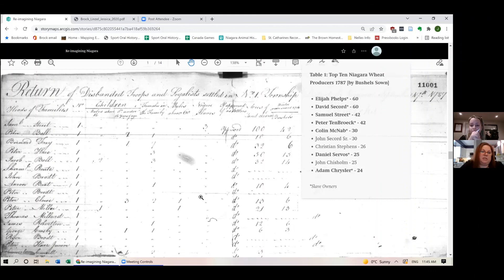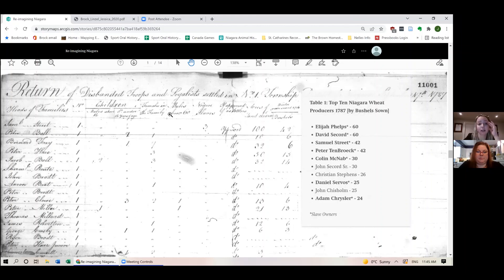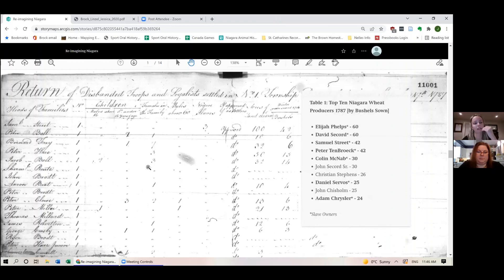The final question is: can you post the source of the census that has the list of slave owners — the one currently on screen? It's the 1787 census written by Robert Hamilton. I believe I got it from Library and Archives Canada — I have it as a PDF, so I'm not sure it has an online link, but I can send it to you, Amy, and you can send it along.